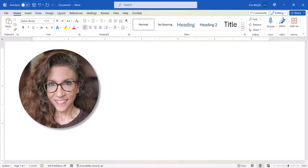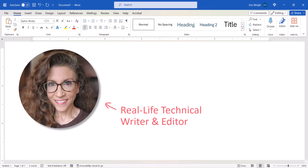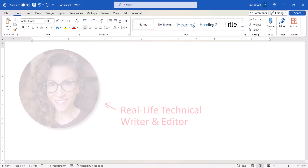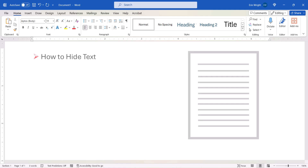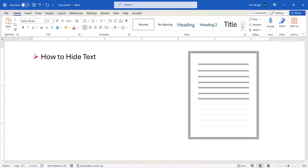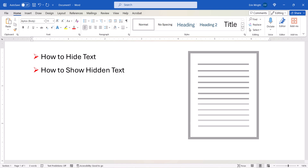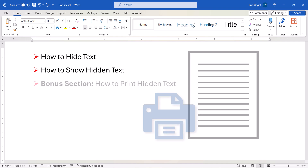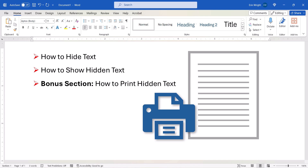Hello, my name is Erin. Today we're going to look at how to hide text in Microsoft Word. We'll also look at how to show or reveal hidden text. Plus, don't miss the bonus section at the end, which explains how to print hidden text.